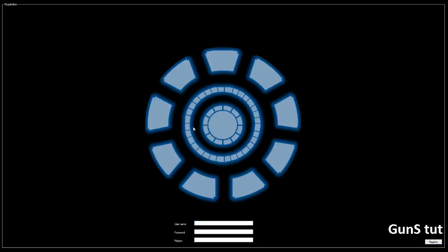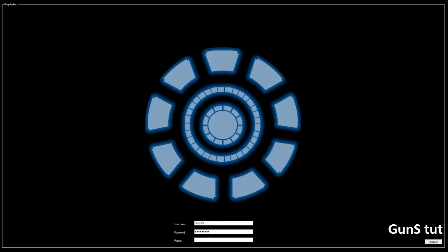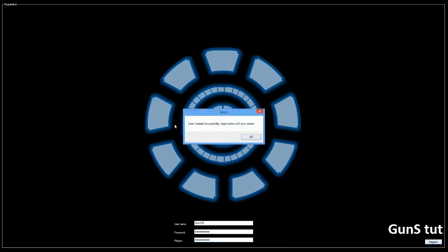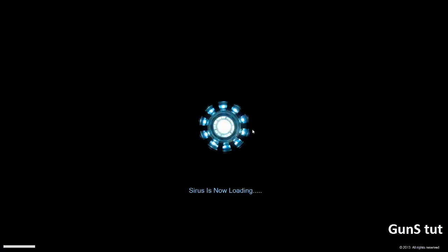Right now you're at your registration screen where you put your name and password in to register it. In this case I'm going to put mine in. I didn't put the bottom where it says retype password so you can see on the right side it shows password does not match. This is so it will let you know you're not putting in the right password. So let's register it. User created successfully, application will now restart.